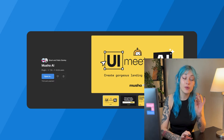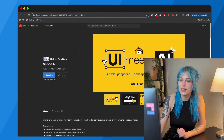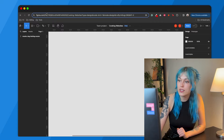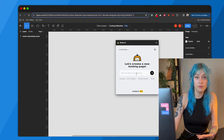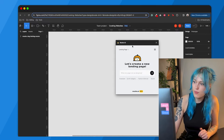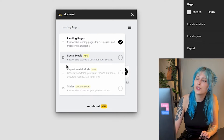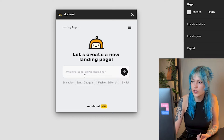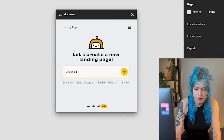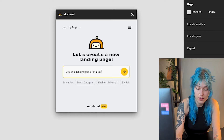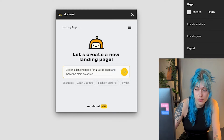Let's start with Musho AI, which will create a full landing page from a prompt. This is the plugin, and once it's installed, you simply write a prompt and wait for it to do its magic. In the free version, you can also create social media posts, and there are more options in the pro version.